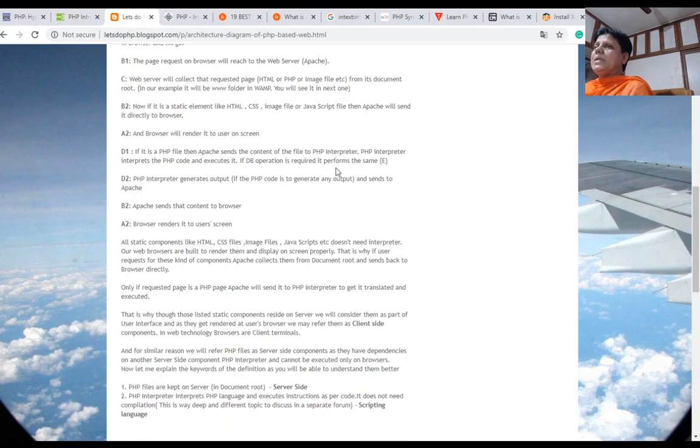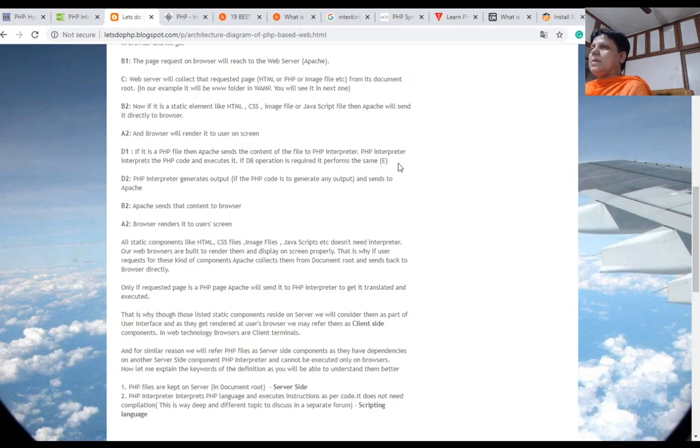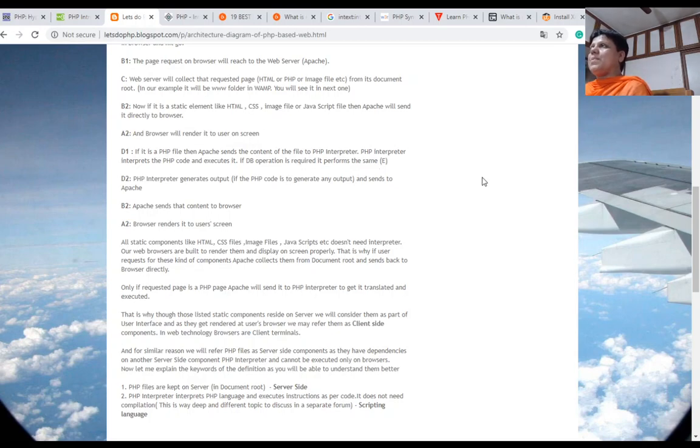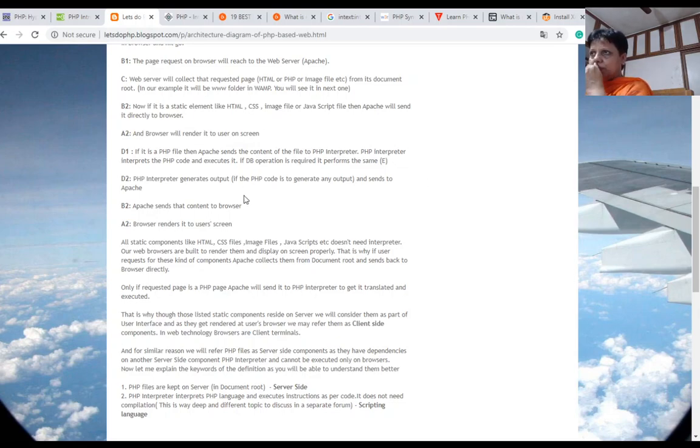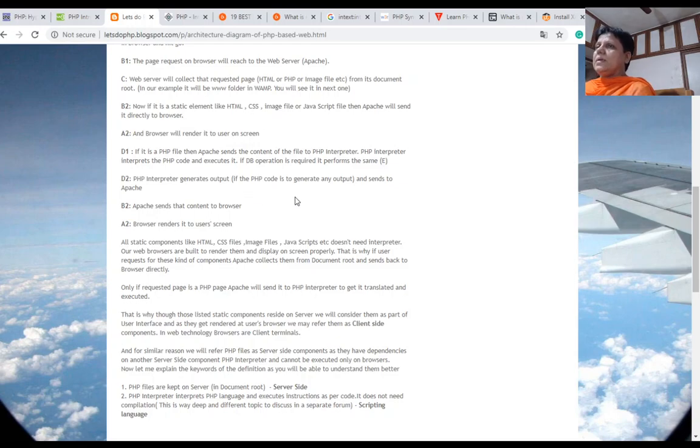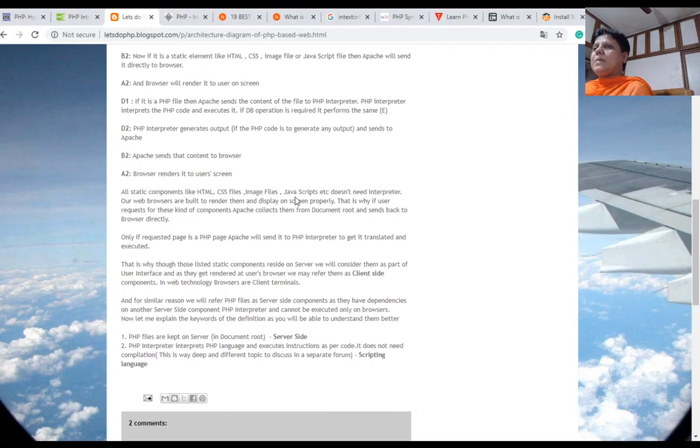If it is a PHP file, then Apache sends the content of the file to PHP interpreter. The PHP interpreter interprets the PHP code and executes it. If database operation is required, it performs the same from the database server. The PHP interpreter generates output and sends it to Apache. Apache sends that content to the browser, and the browser renders it to the user's screen.